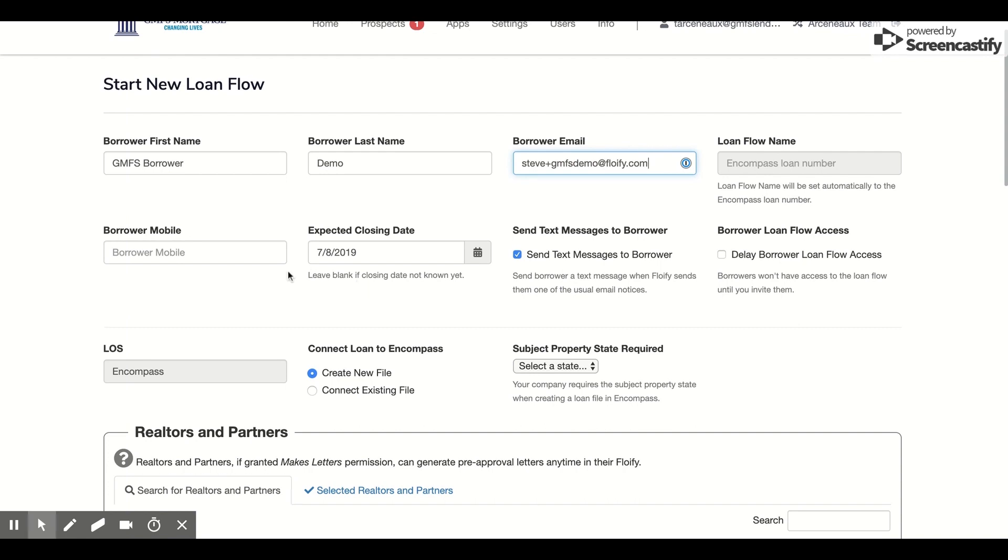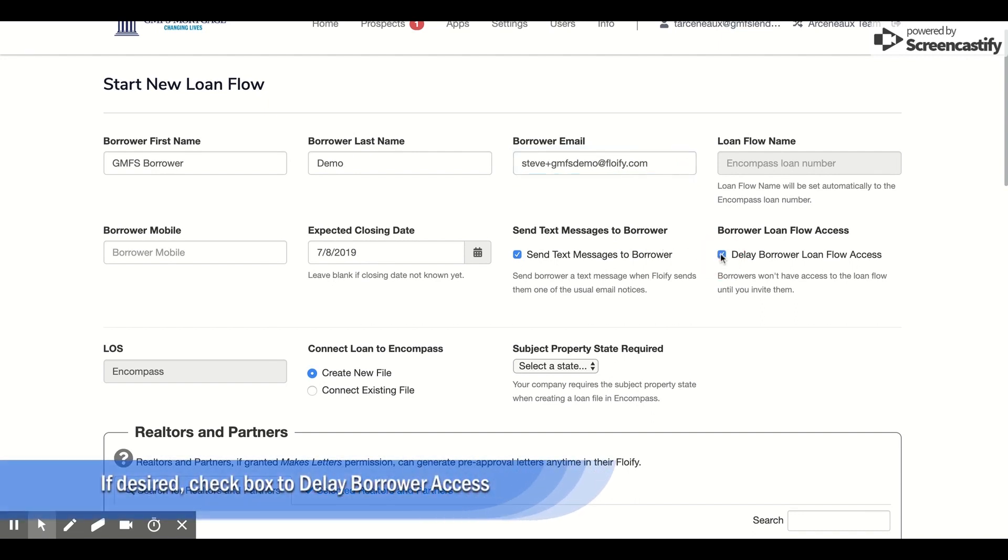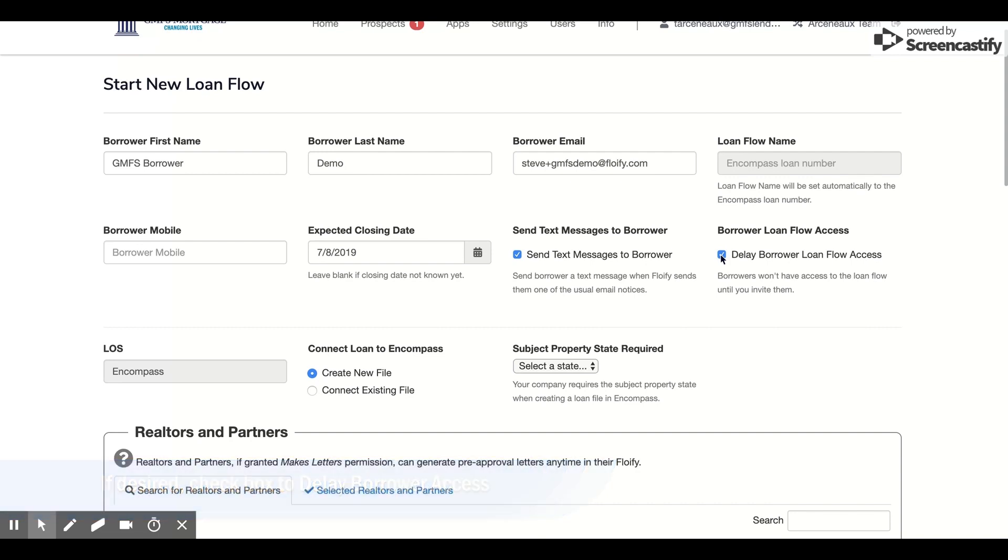I'm going to ignore most of these fields, but I will select the Delay Borrower Loan Flow Access. As a processor, I want to give the closer the ability to decide exactly when they want to invite the borrower to the loan flow, and that way they can control all the settings and timing to make sure that everyone is on the same page.